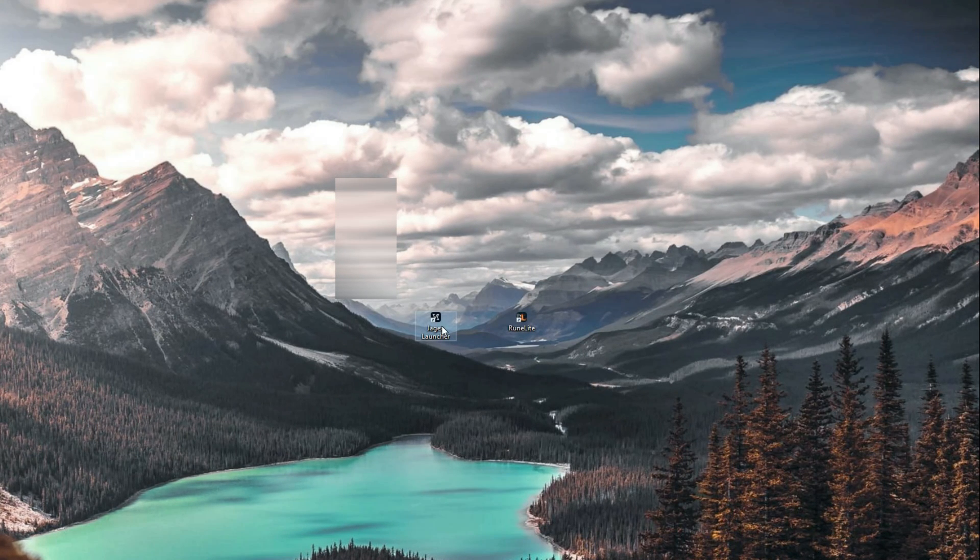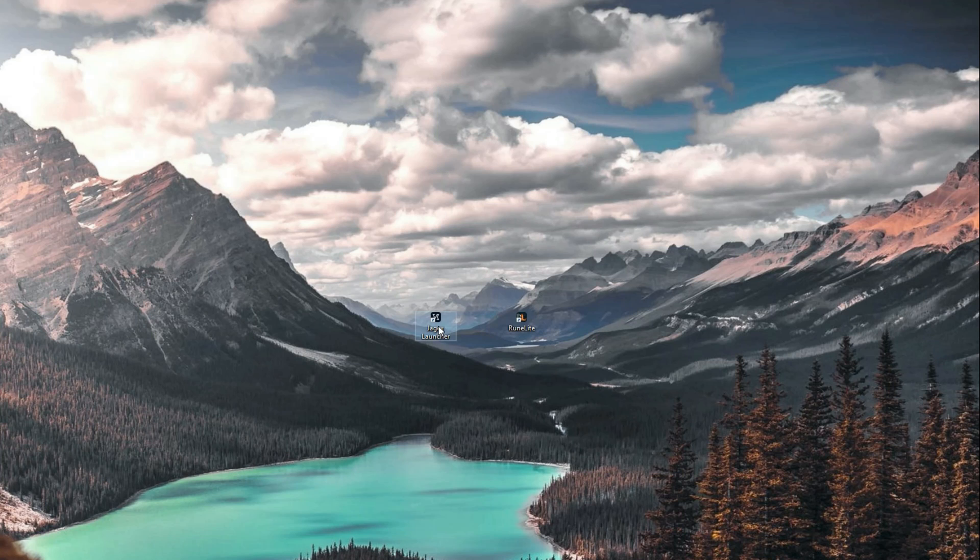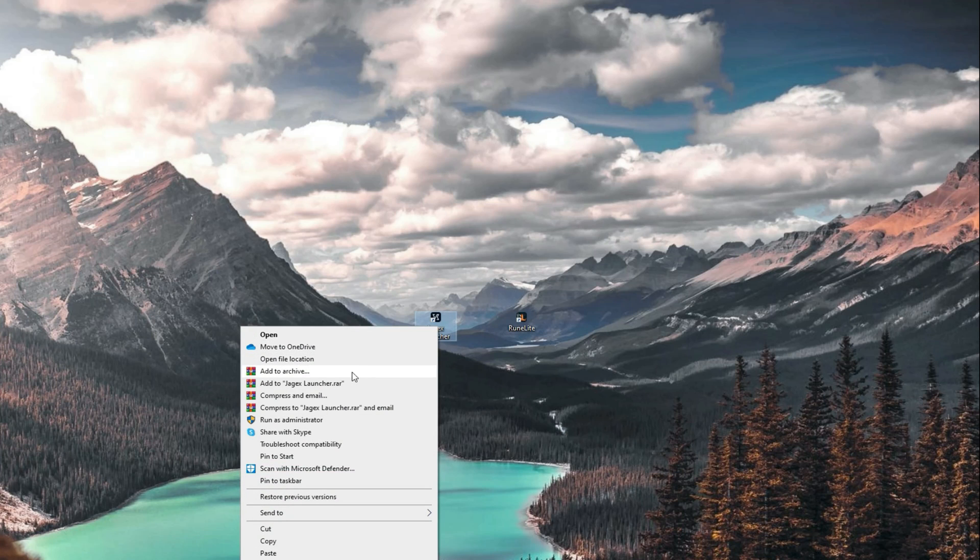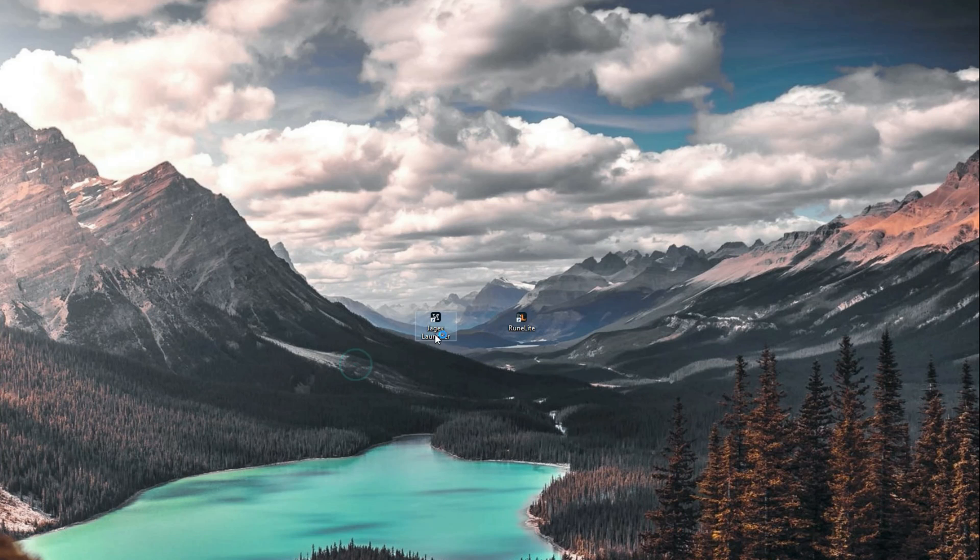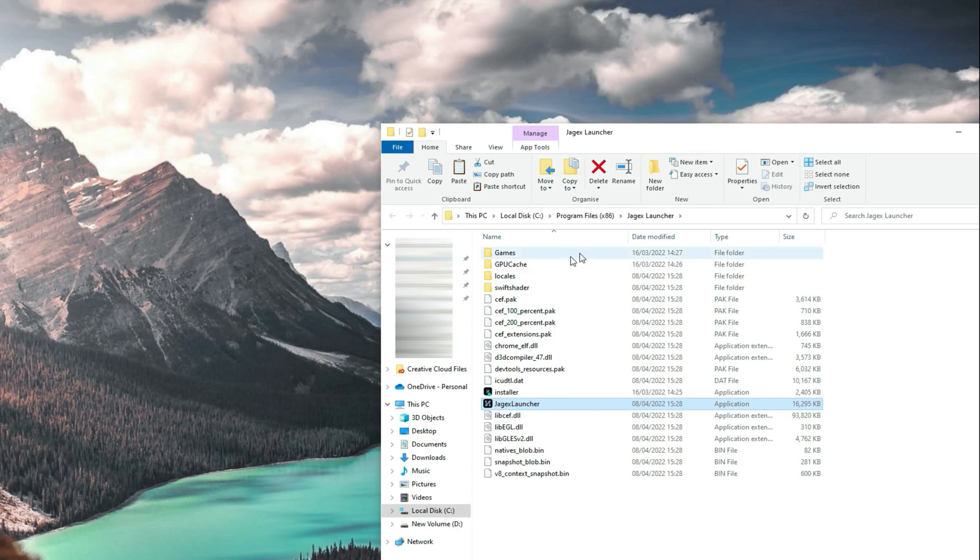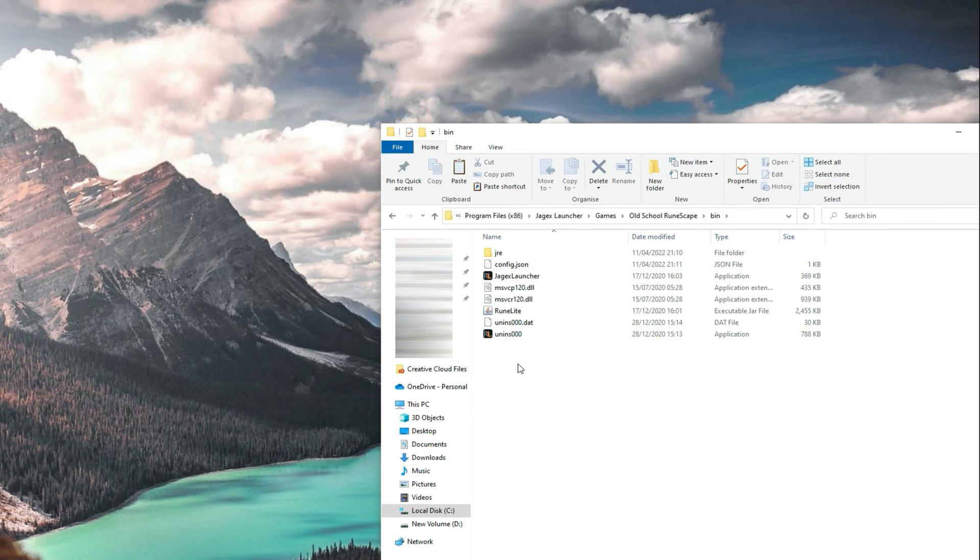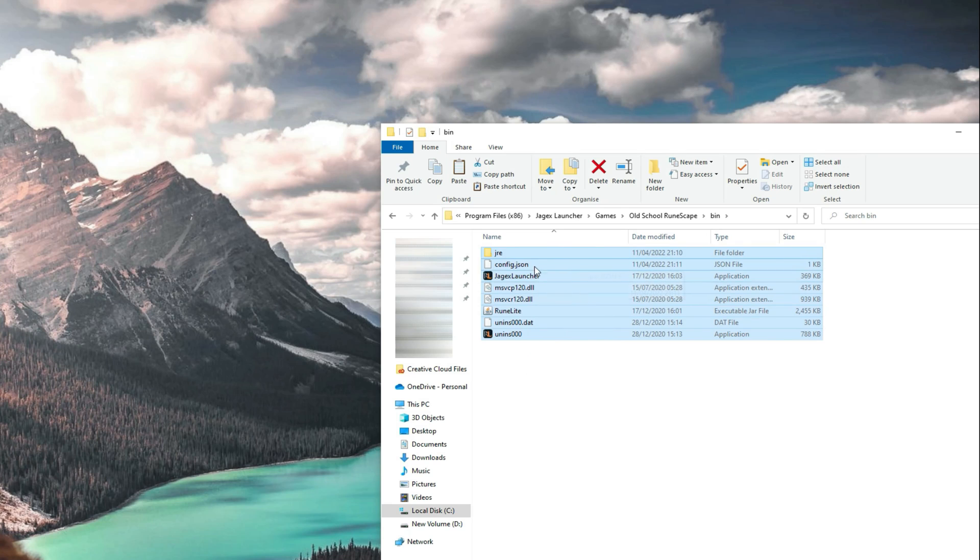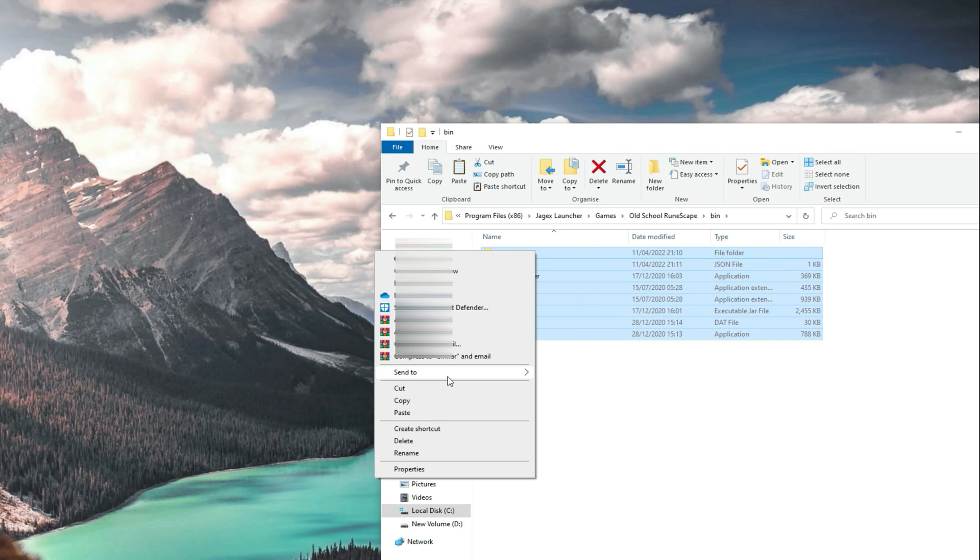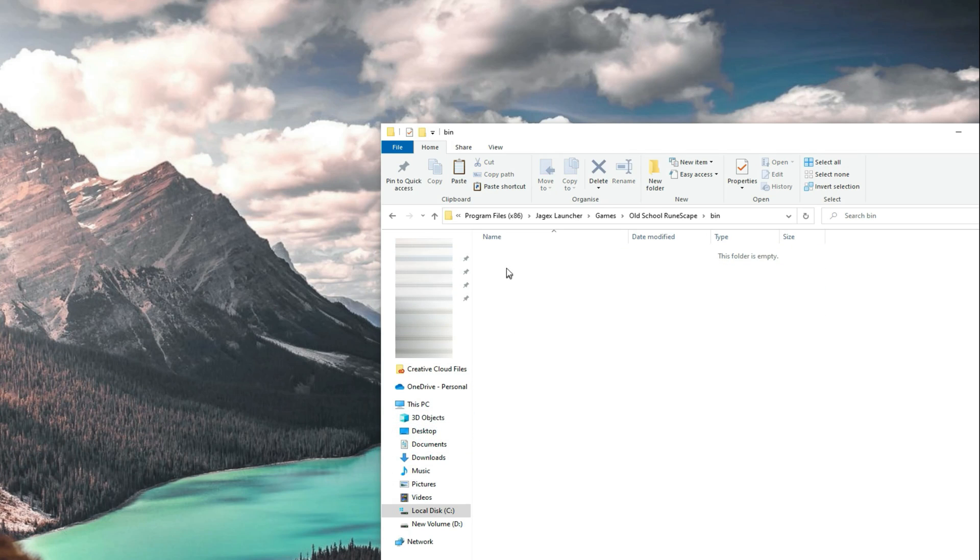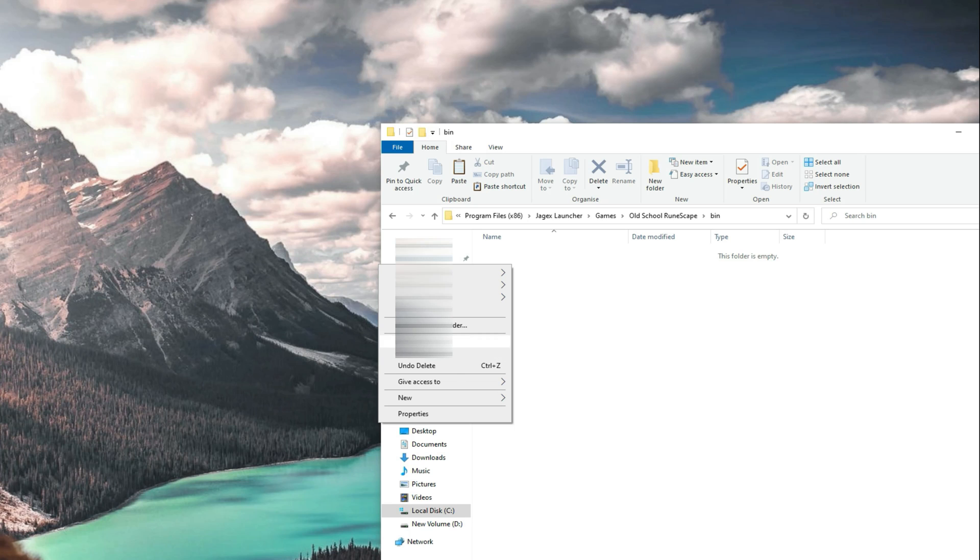The next thing you want to do is the same thing with the Jagex launcher application. Right-click this, go to File Location. It should bring up this window. Now click on Games, Old School RuneScape, and Bin. It should bring up this page. Now your file is going to look slightly different because I have already done this, but what you want to do is select whatever is there and delete all those files, then paste back in the RuneLite files.